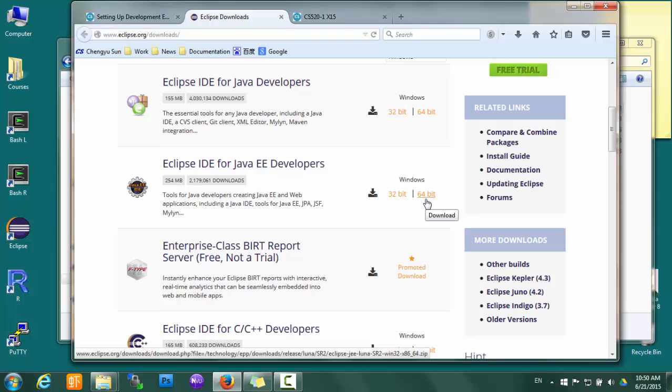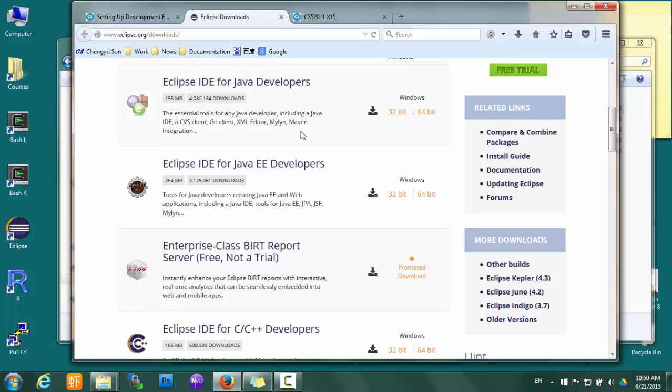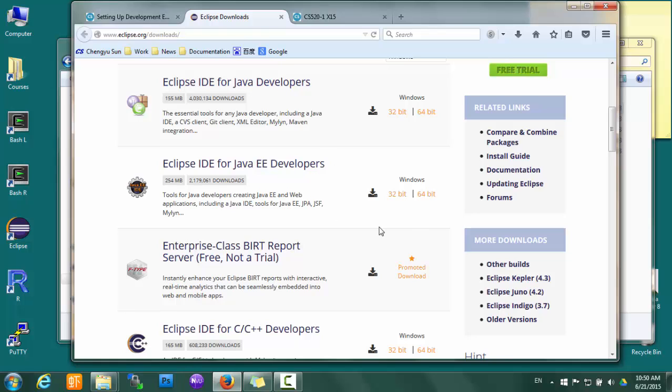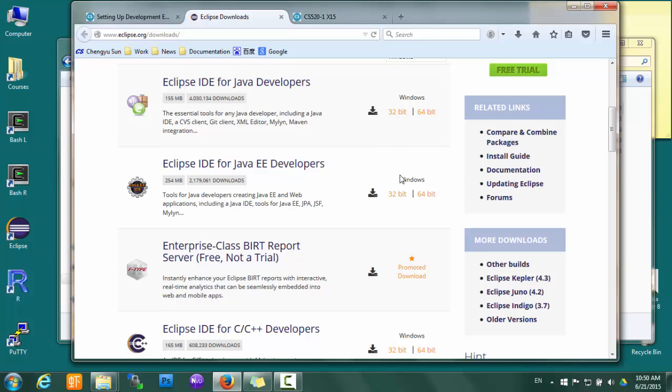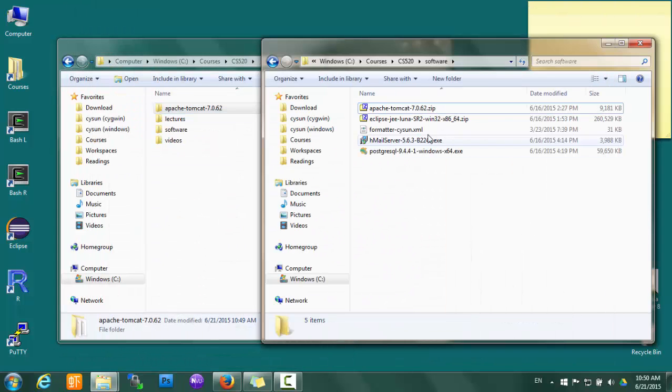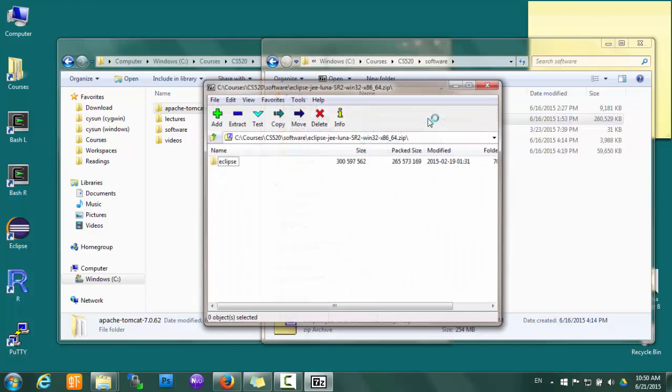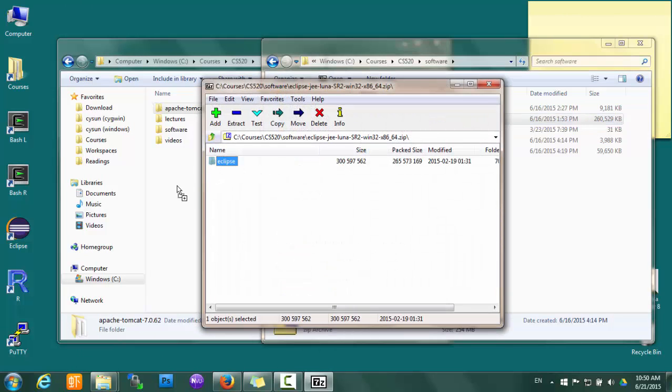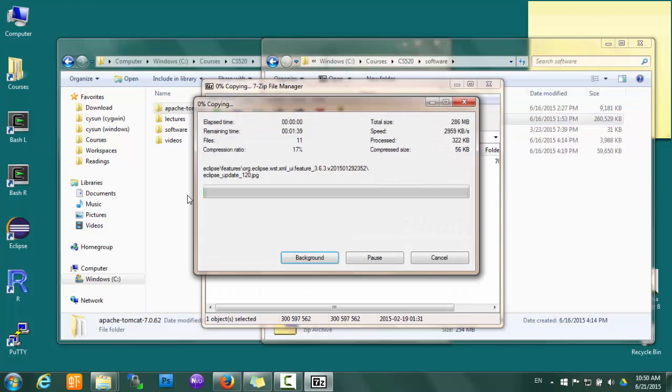It should be the Java EE Developers, and then either the 32-bit or the 64-bit package depending on your Windows version. Make sure that you get the right one, not the one for Java Developers. In particular, there were cases in the past that some students got the wrong version and it caused lots of trouble down the road. So make sure that you get the Java EE Developer and the right version for your operating system.